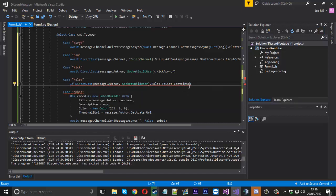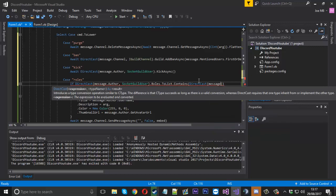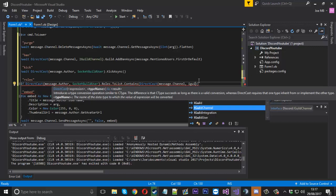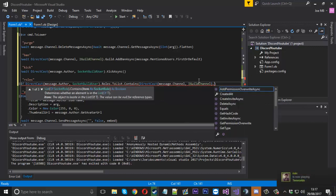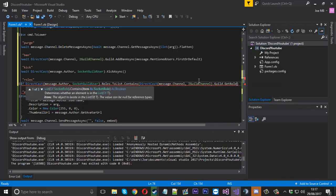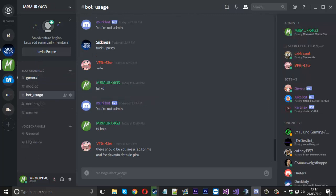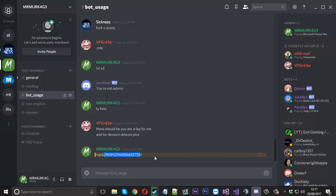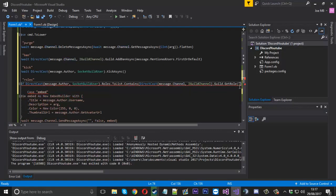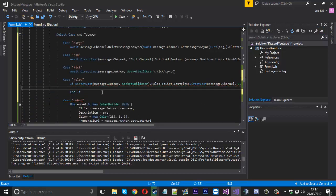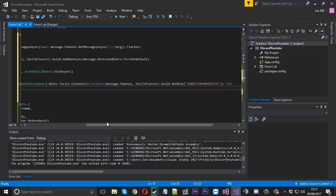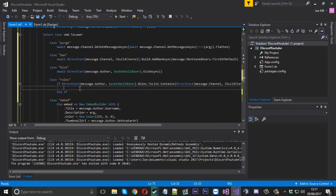We're going to check their roles - get the user's roles and convert that to a list so we can use the Contains function. We have to check if the list contains a SocketRole - we can't just use a string. So we need to get that role using another DirectCast: cast message.channel to IGuildChannel, then .Guild.GetRole, and pass in the role ID. To get the role ID in your server, do a backslash and mention the role like '@admin' and it will send back the role ID. Copy that, come back into your code and put the role ID in there.